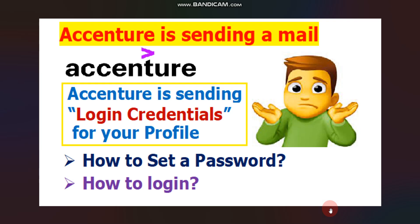Hello everyone, I hope you are doing well. One big update is coming from Ascensor — Ascensor is sending a mail. In that mail they are sending login credentials for your profile. So in this video I will show a screenshot and explain what is the meaning of that mail, how to set a password for the first time, how to reset a password if you forgot it, and finally how to login on your Ascensor recruitment portal. So without wasting any time let's get started.